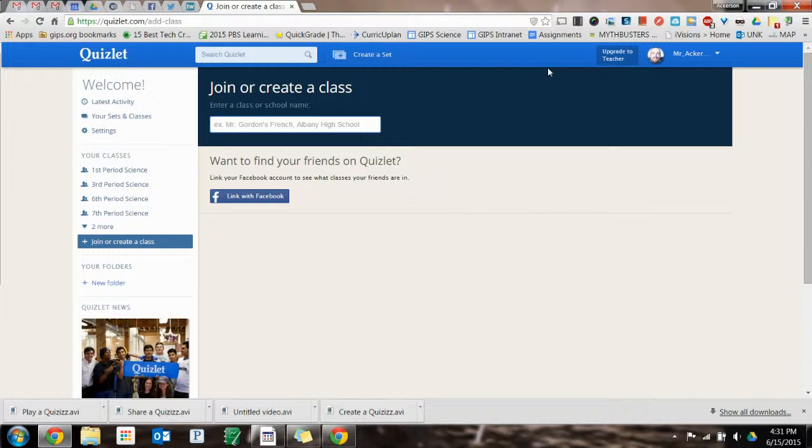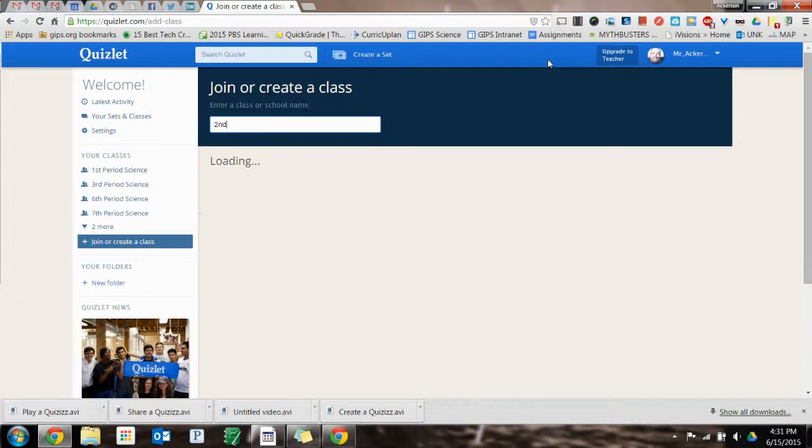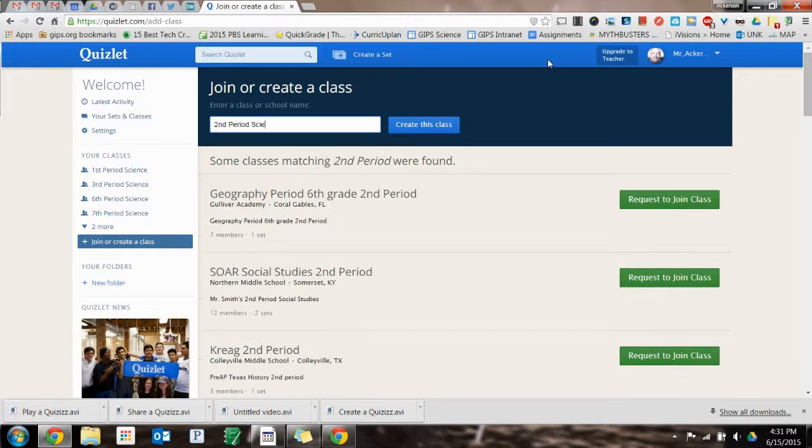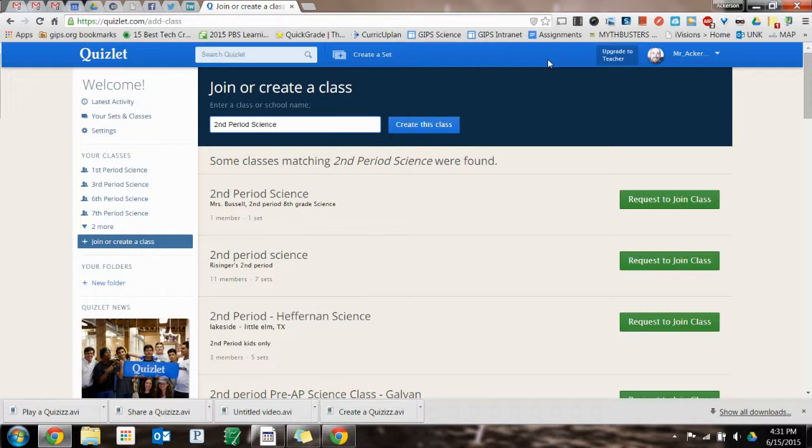Maybe I want to make this one, I'll do second period because I don't have that yet. Second period science.